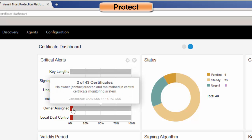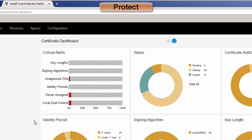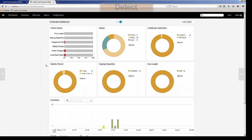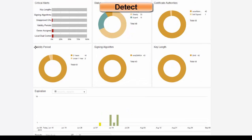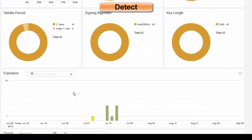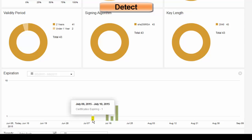We show you if there's PCI information — we show you exactly what's applicable here so that you can take action if there's a problem. The next piece is under Detect, and that's the ability to enforce policies. For example, when we look at the expiration, we see certificates that are going to expire.